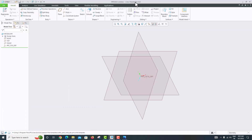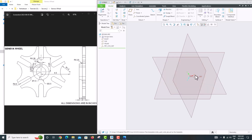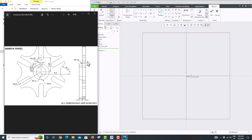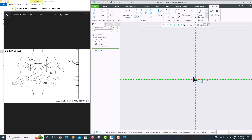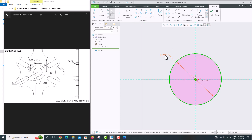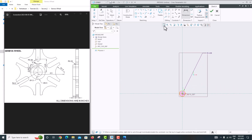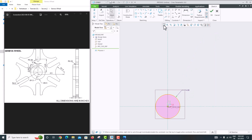To start, select the Front Plane, go to Sketch, then Sketch View. Create a circle, then go to Dimension, click the outer edge and use the scroll wheel. Set the radius to 4 inches, then fit the screen.